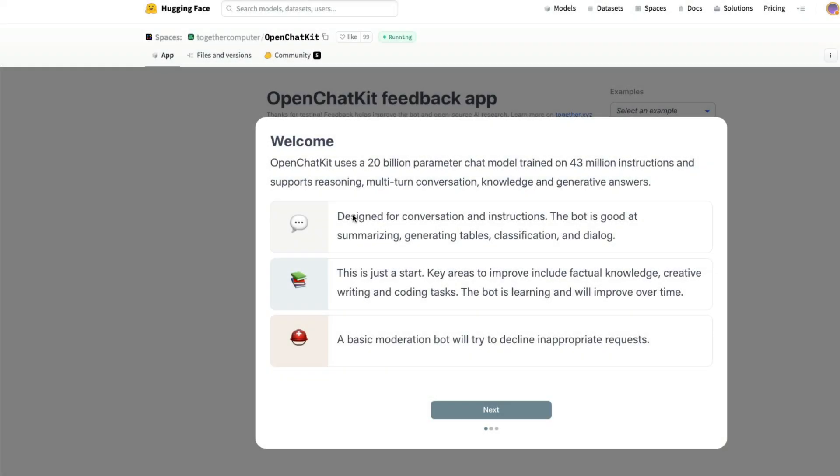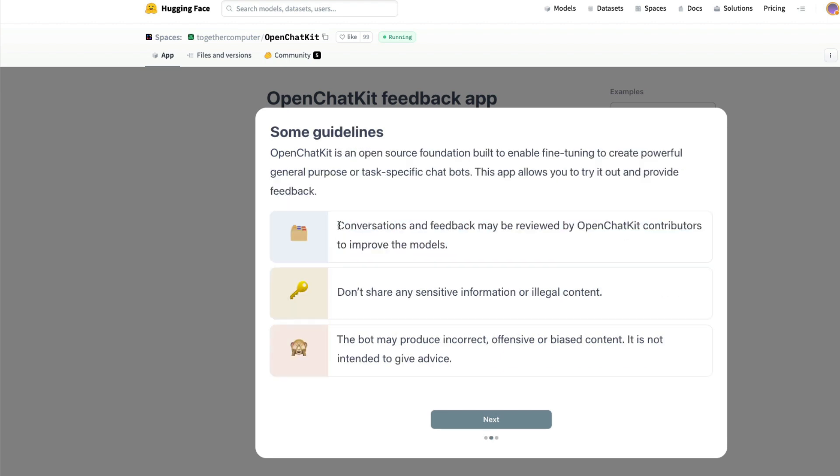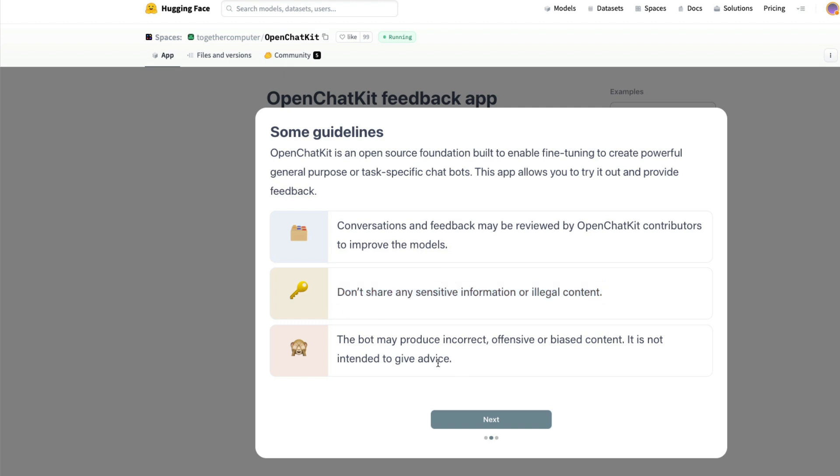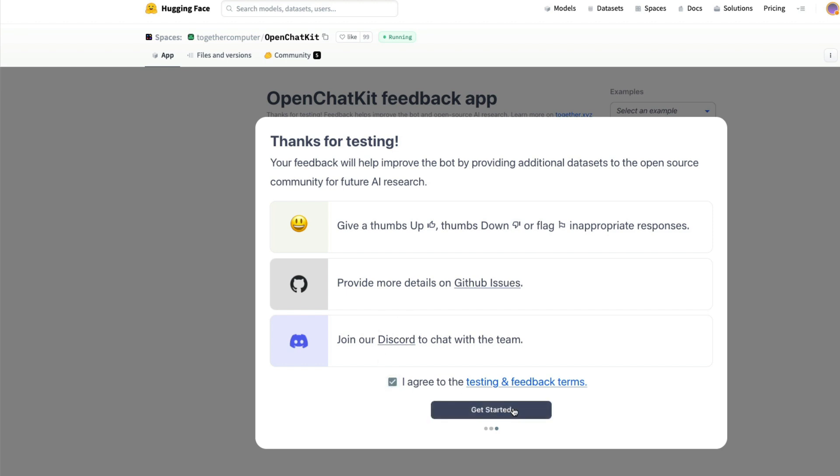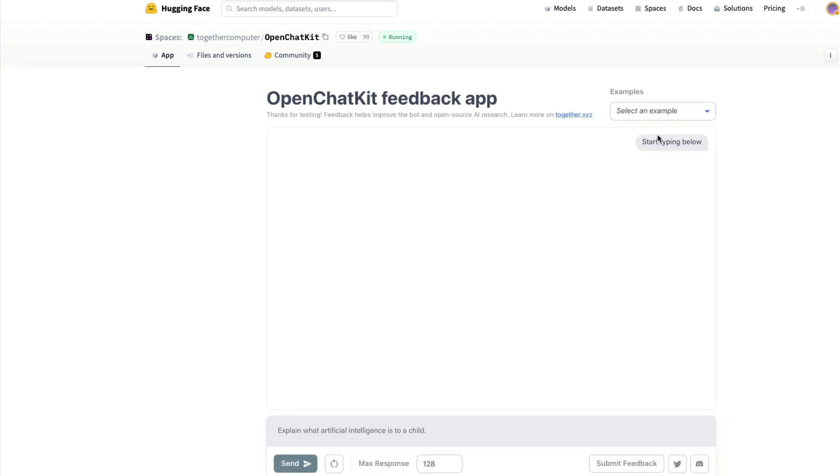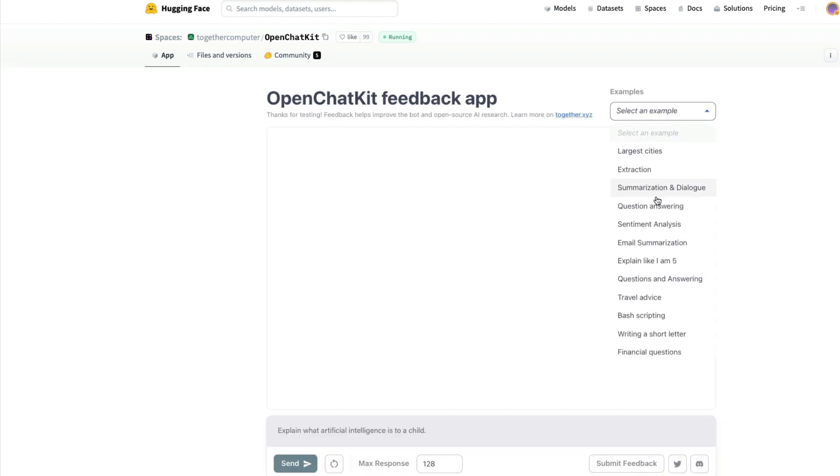Let's look at a quick demo of how it looks. To open the Hugging Face Spaces for the first time, it's going to ask you to accept certain details and information. Do not share any sensitive information, it might not be 100% accurate, and you can give feedback through GitHub issues. Agree to the testing and feedback terms, and then you can look at all the examples.